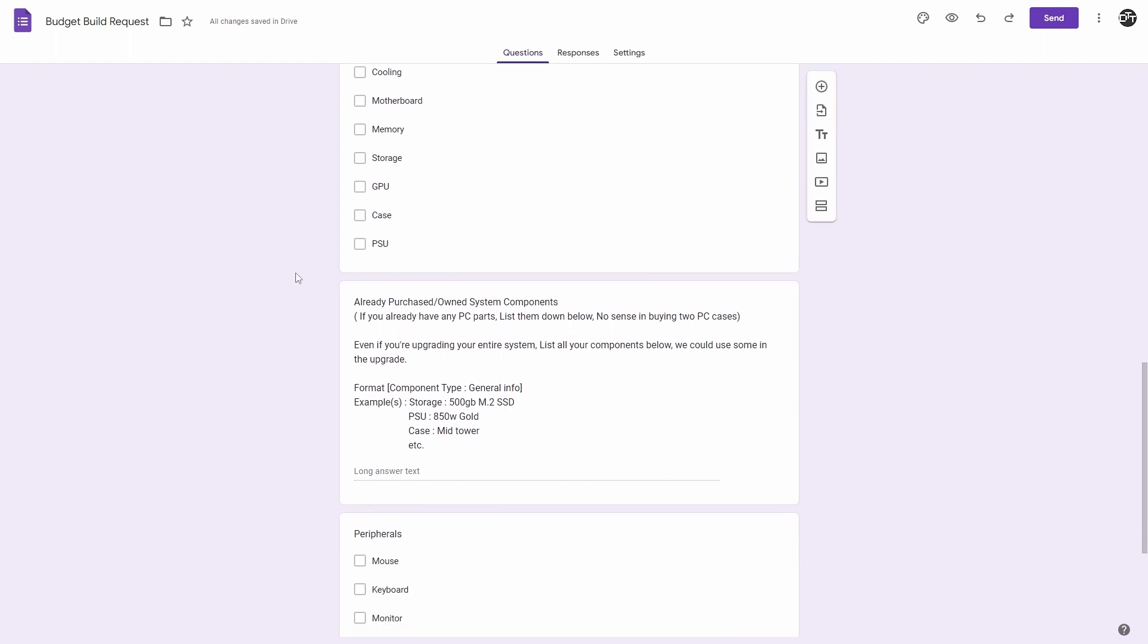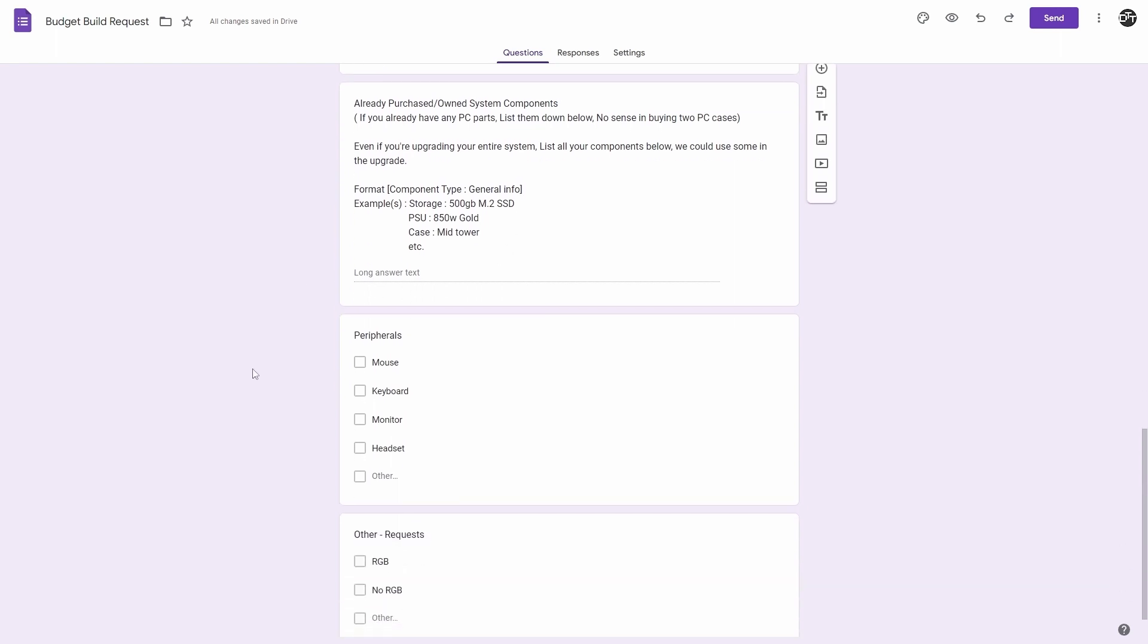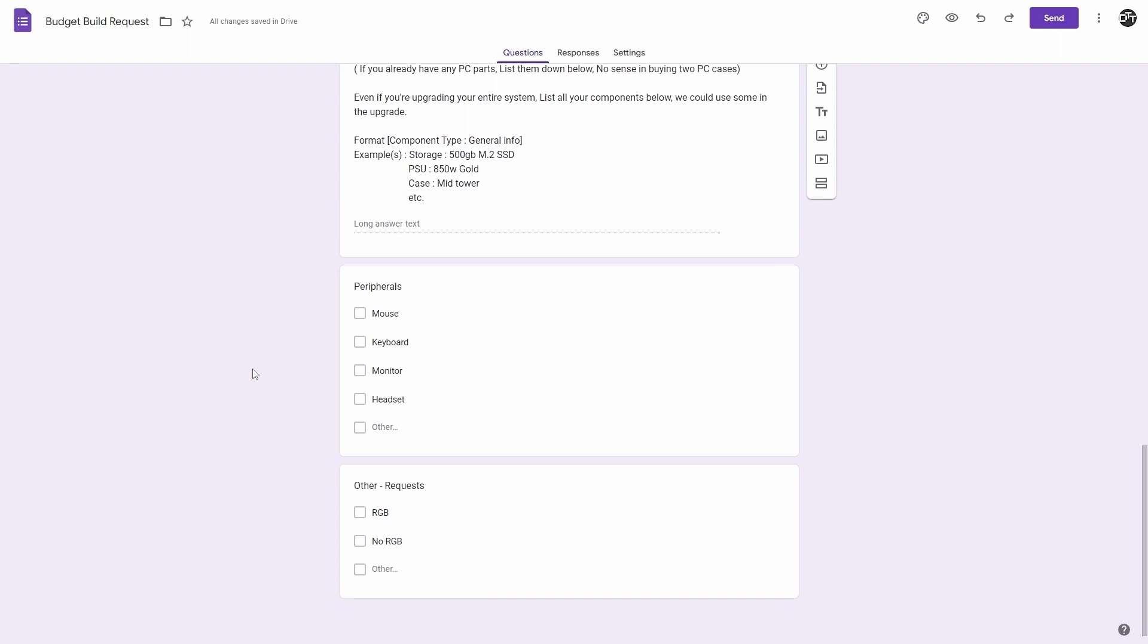If you've already purchased or own any current system components you want to use in the next build, you can go ahead and write it in the text answer below. For example, if you have a 500GB M.2 SSD or an 850W gold power supply or a case, anything will help bring that price down. Any peripherals you need, like a mouse, keyboard, a monitor, any headset, and then any other requests you can write in here.